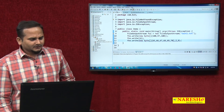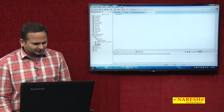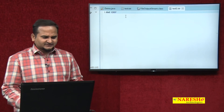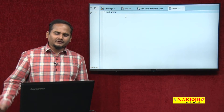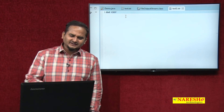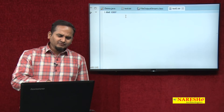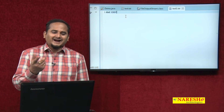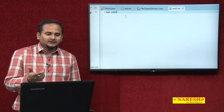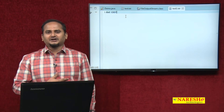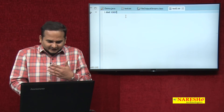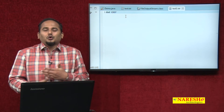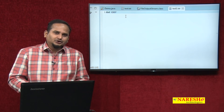Now let me execute this program one more time. If you execute this program again, what type of data are you getting? You are getting the same 'dad' and 'cdf'. Already 'dad' and 'cdf' is there; executing again means we added again, but we still see only one time, meaning old data will be replaced with new data.